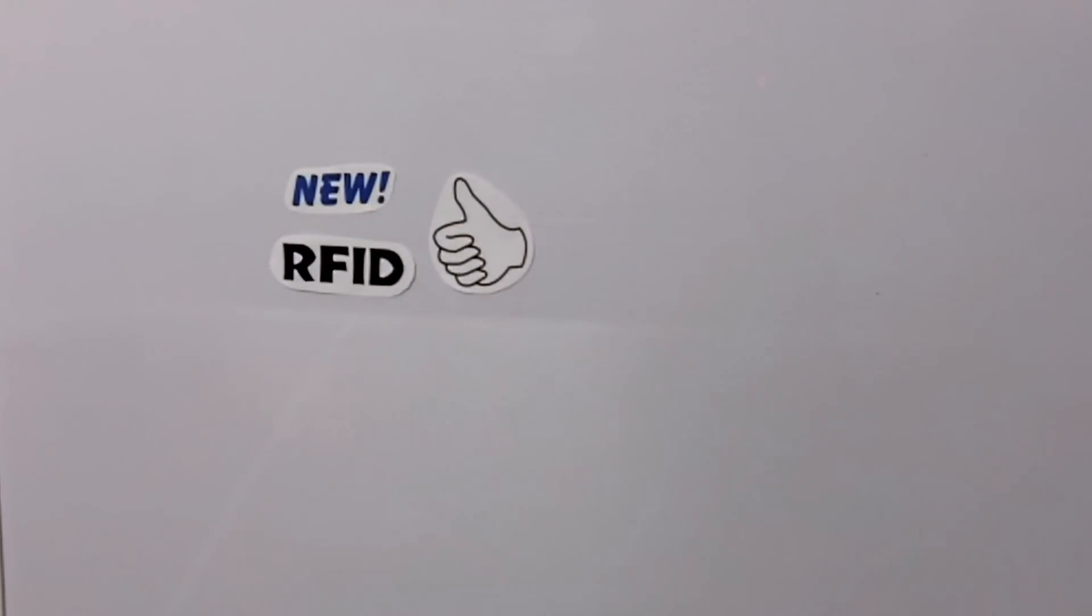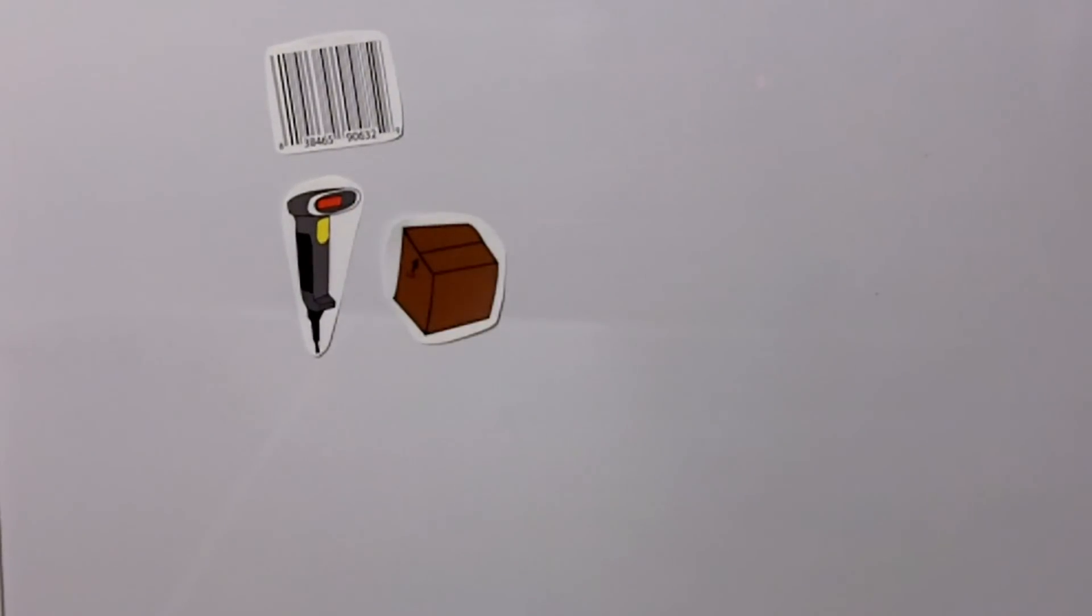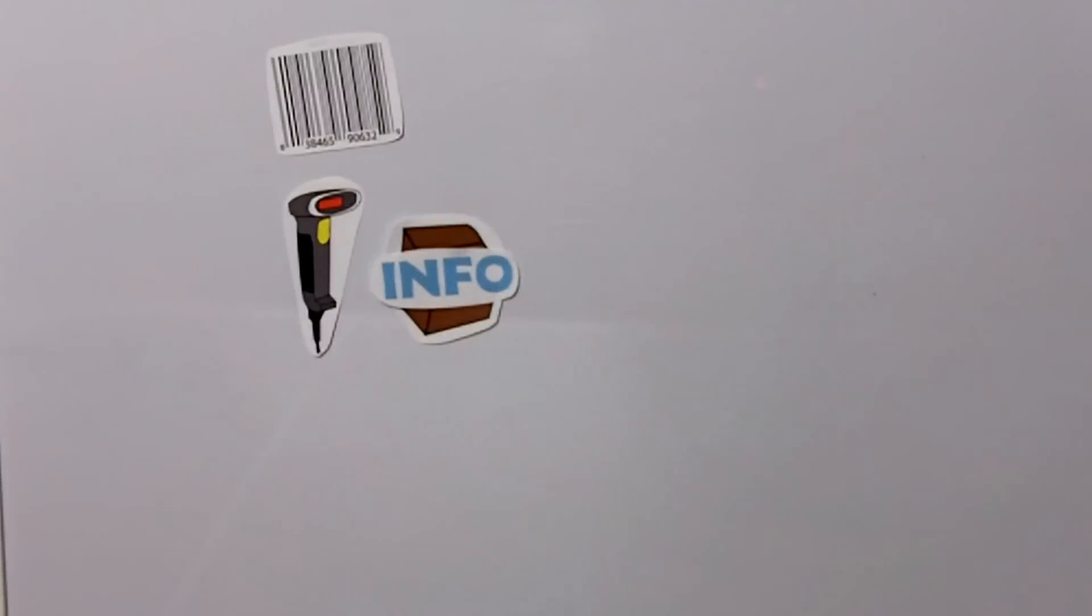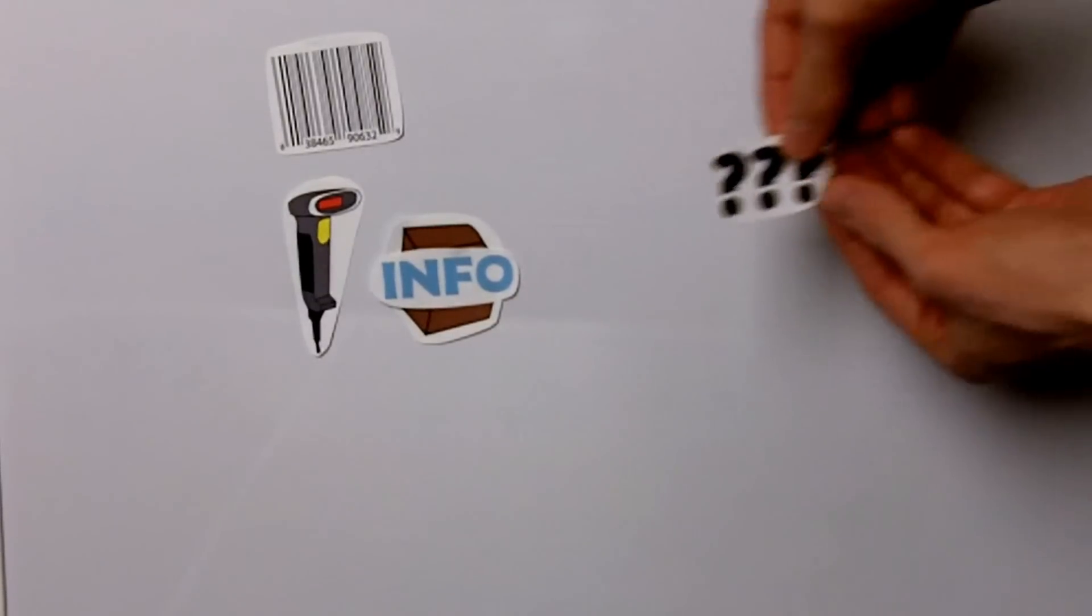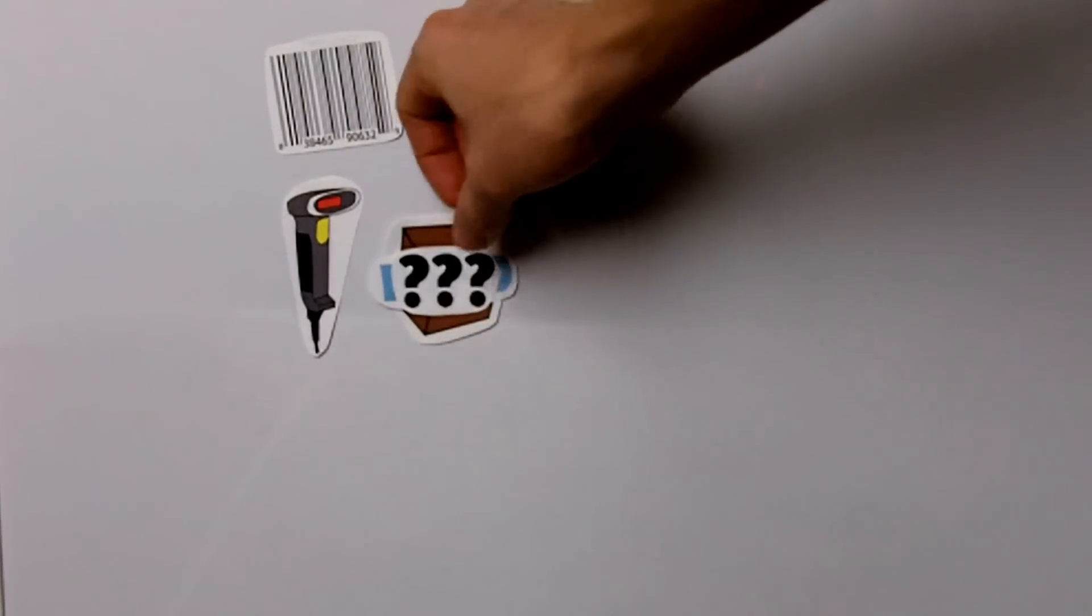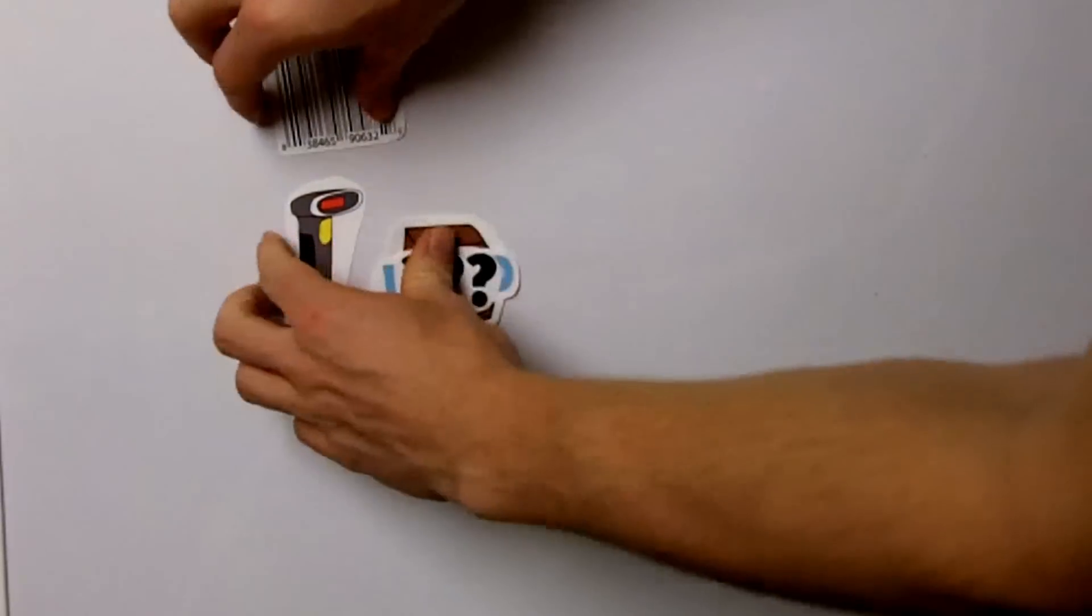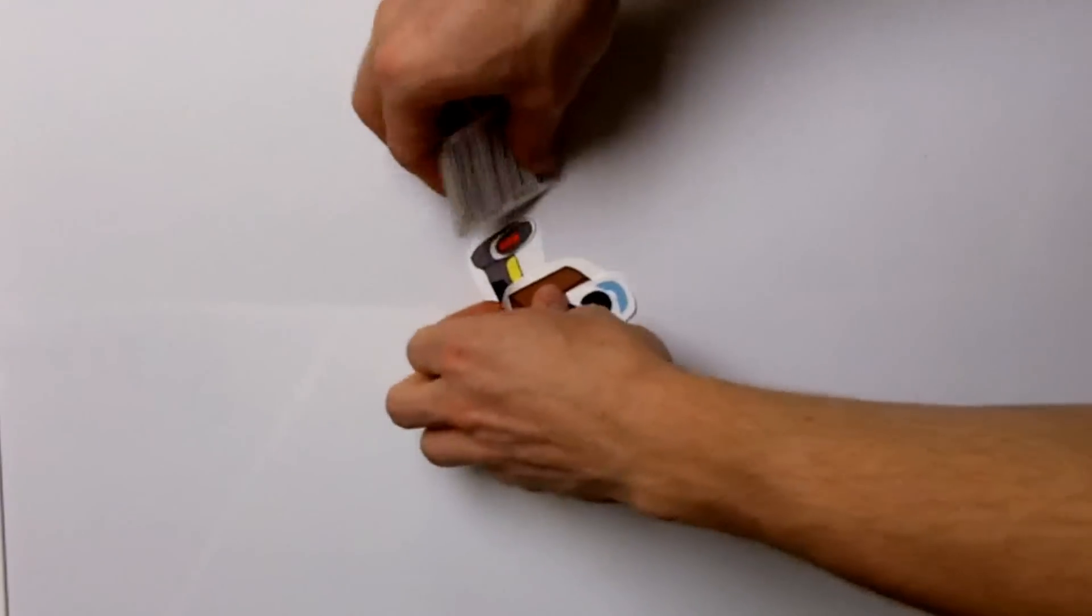You see, with barcodes you need to manually scan every barcode in order to change the data in the system. So if an item was accidentally left unscanned, it would cause the information recorded to be inaccurate. Barcodes were also prone to being ripped, dirty, or difficult to scan.